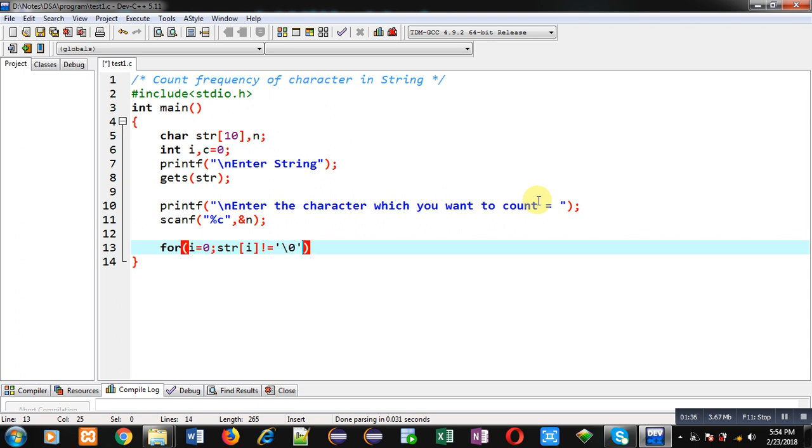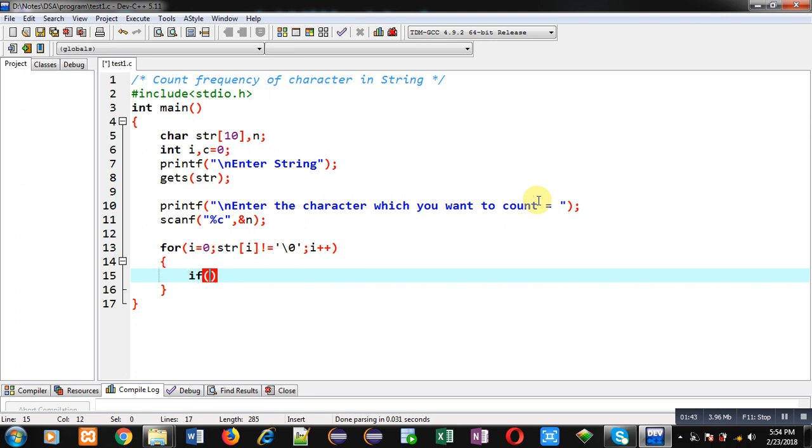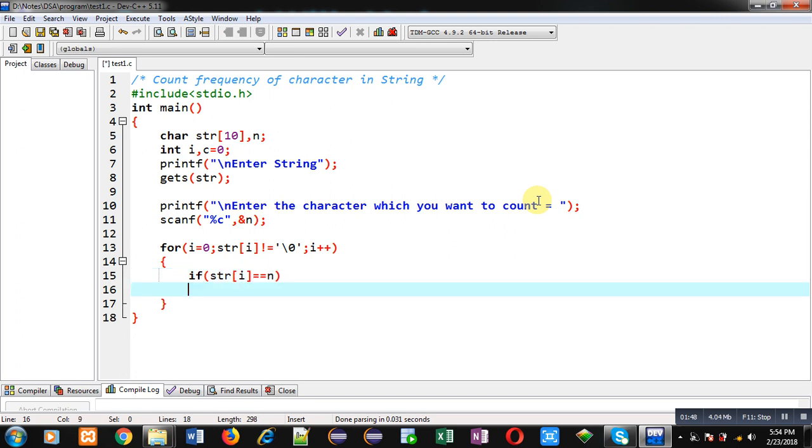Inside this loop, I am applying the condition str[i] double equals to n. If this condition is true, it means n, the character which I want to count, is available in the string, then I am applying c++.